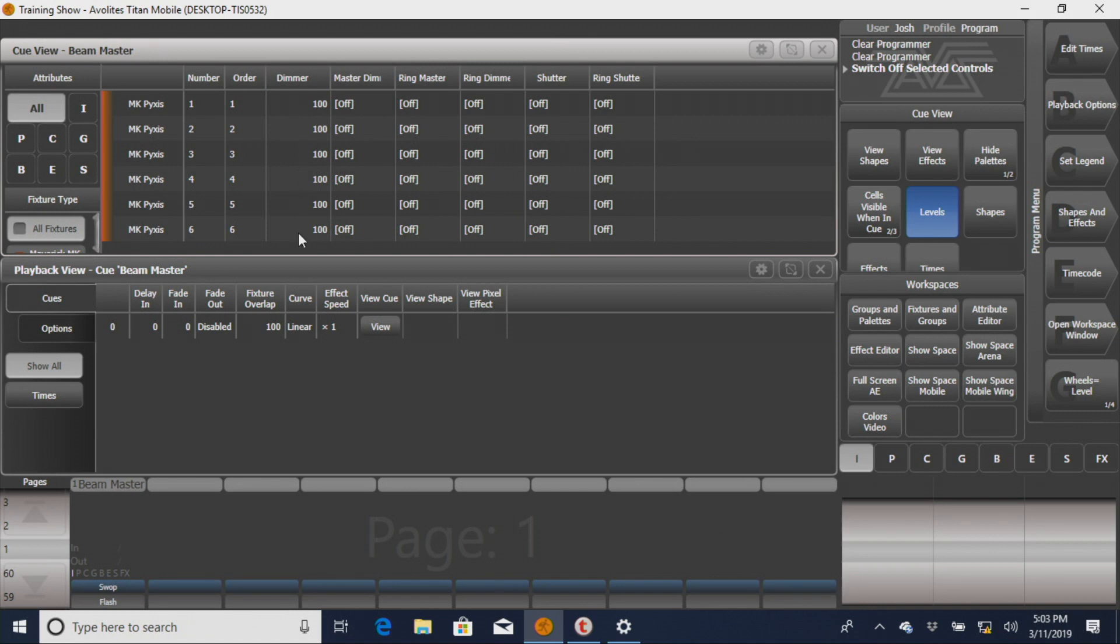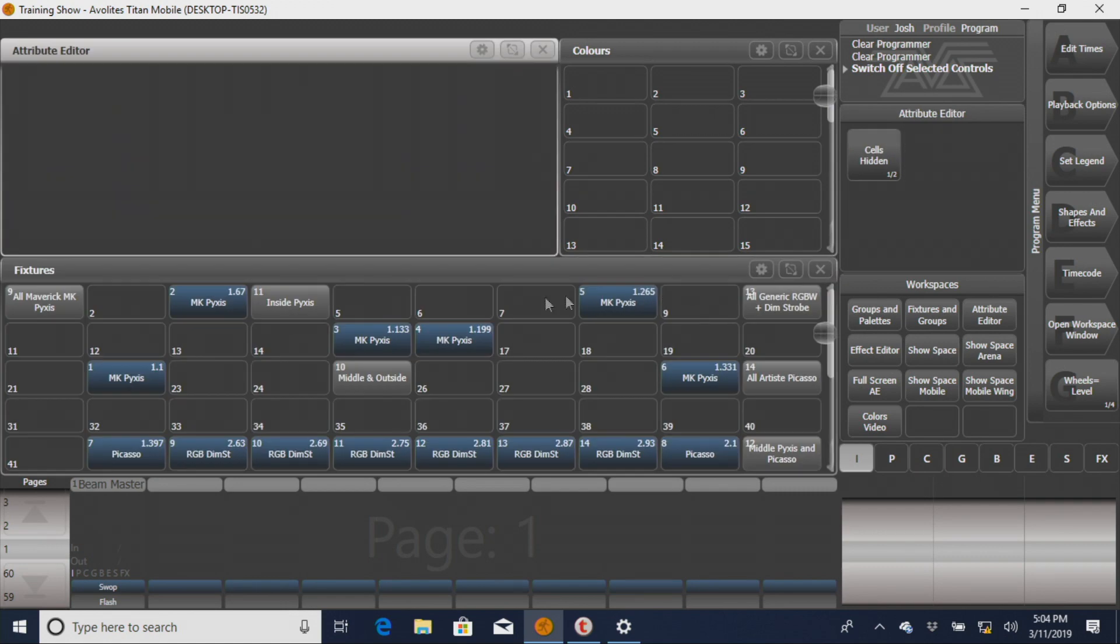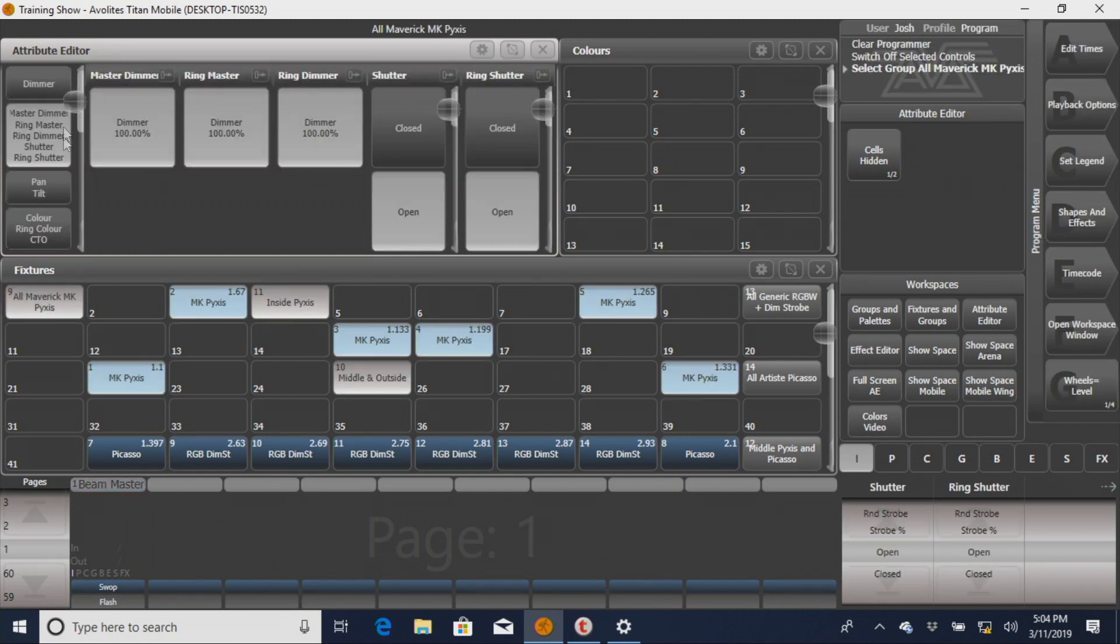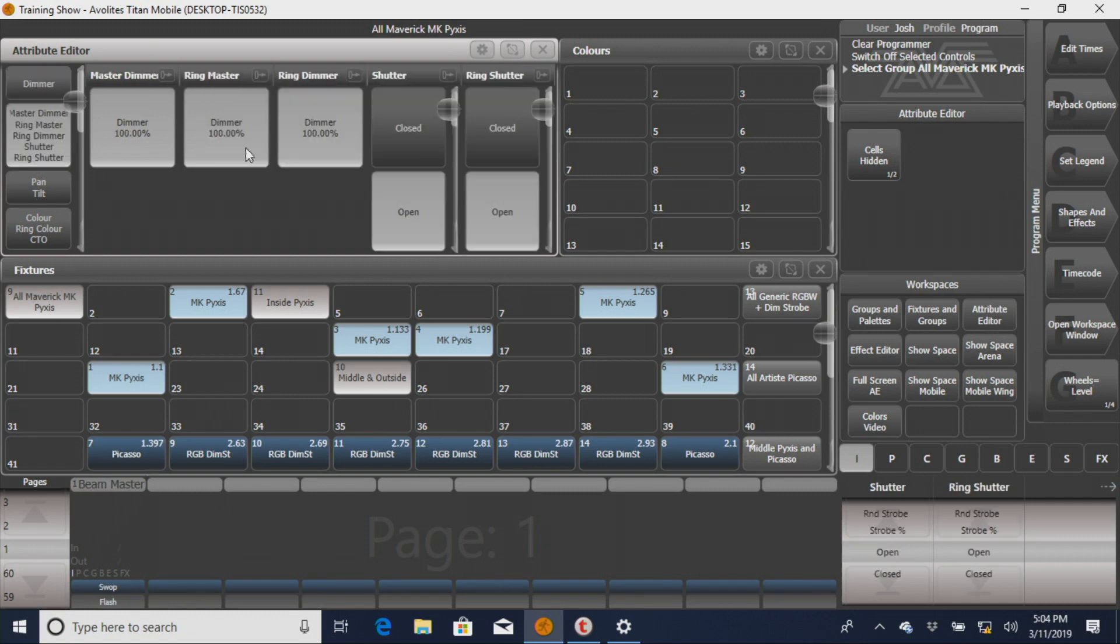You can see now that every attribute recorded in this cue except for dimmer is set to off. So we've now got our Beam Master, and what that's going to do, we're going to exit out of those two windows. What that's going to do, is instead of bringing up the ring and the beam at the same time, we'll open our attribute editor so you can see that.